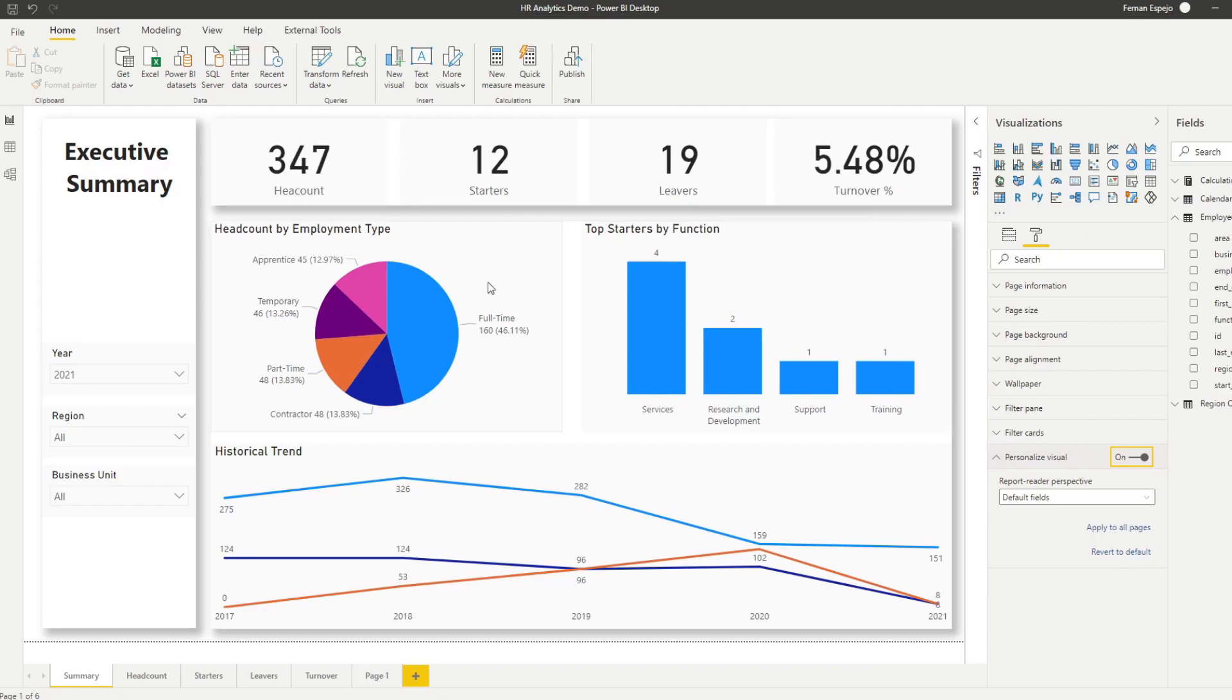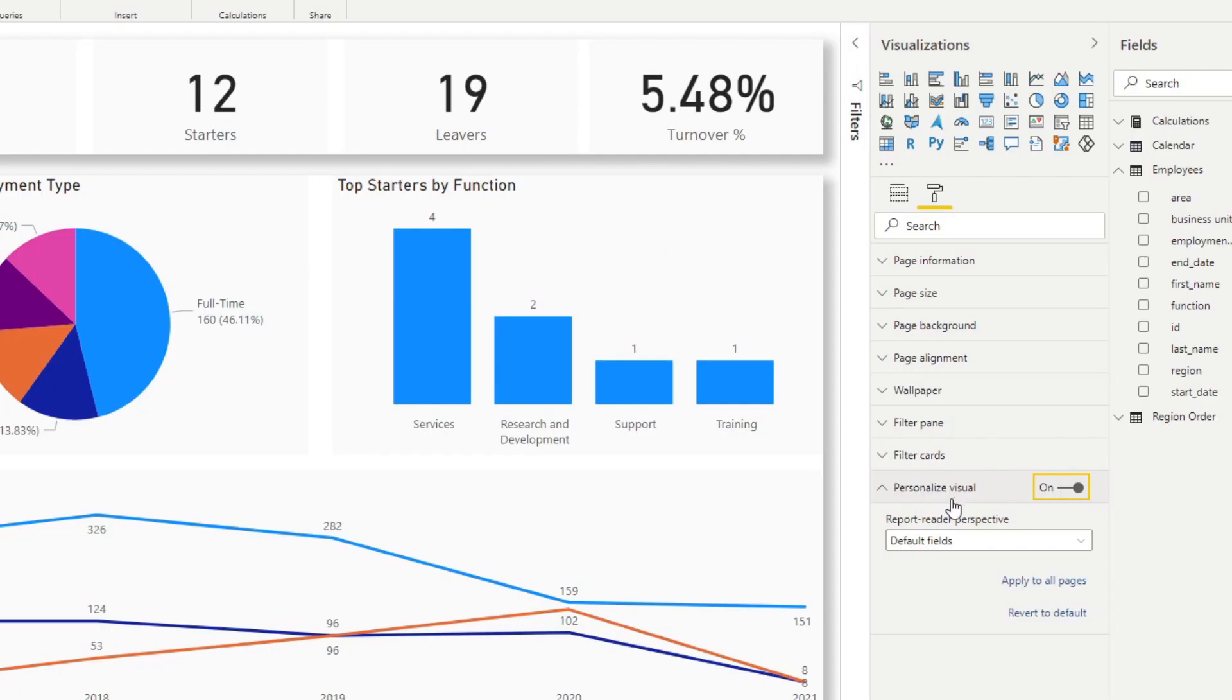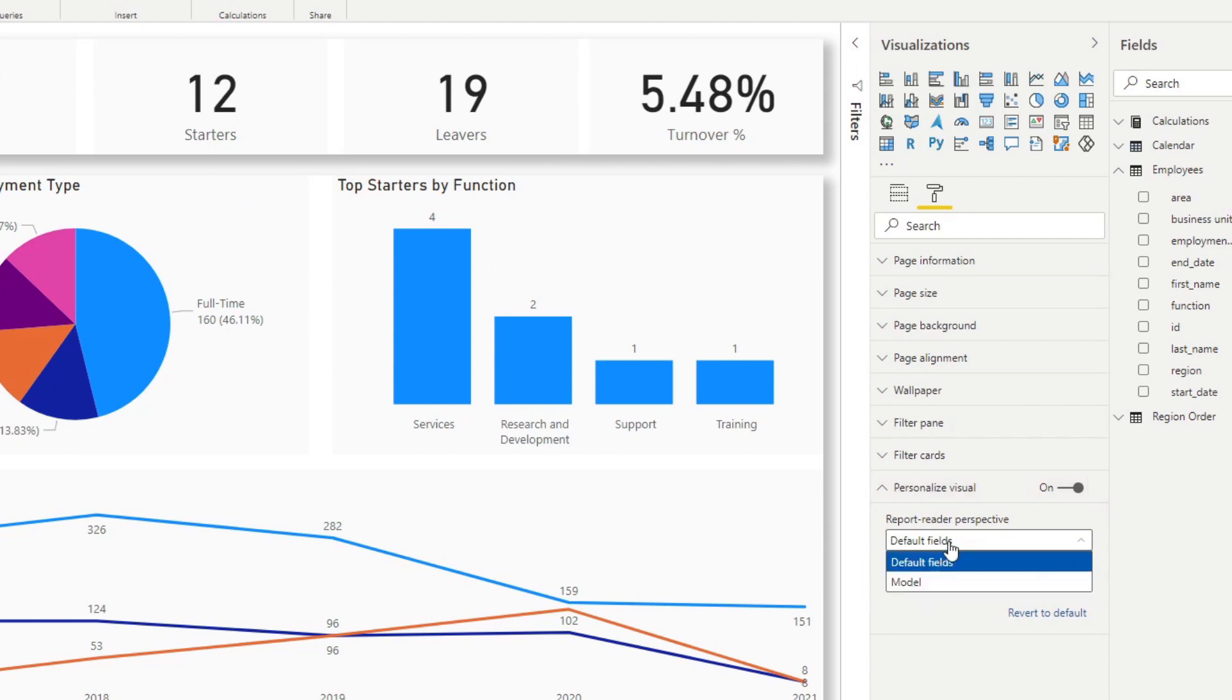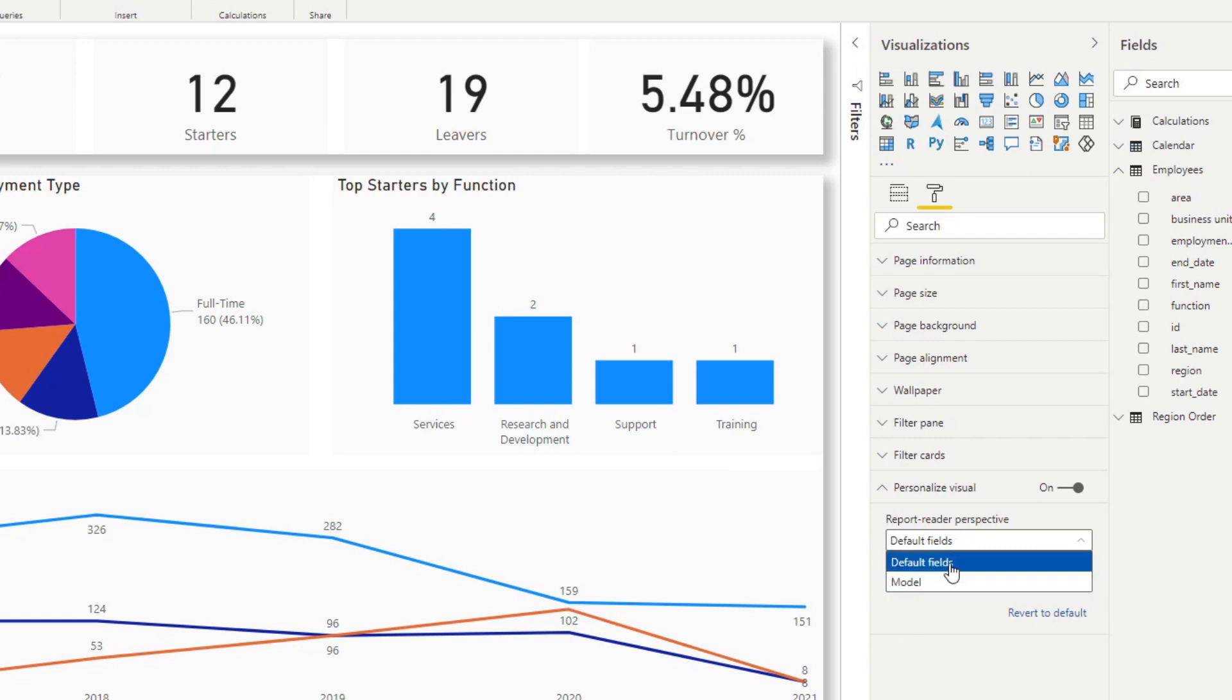You'll see when I hover over my tiles now, you will have this extra icon on your header that says this visual can be personalized by report readers. Under this dropdown, you will have the ability to select which perspective you want to see. We'll leave it to default fields for now, and I'll show you the relevance of this later on.